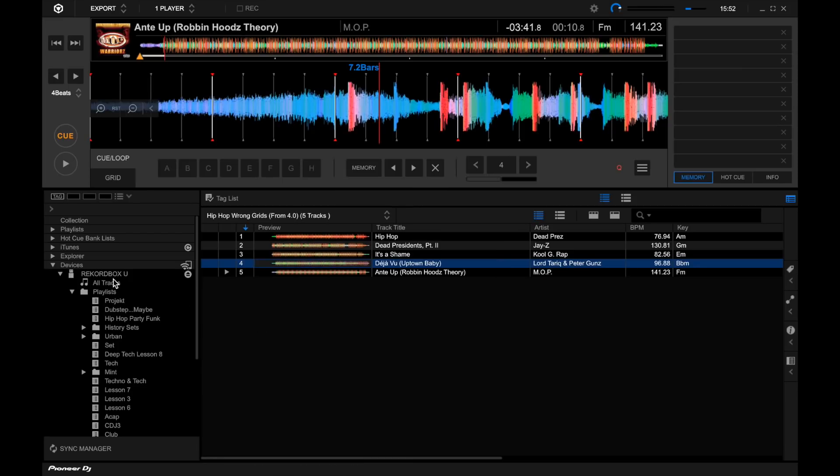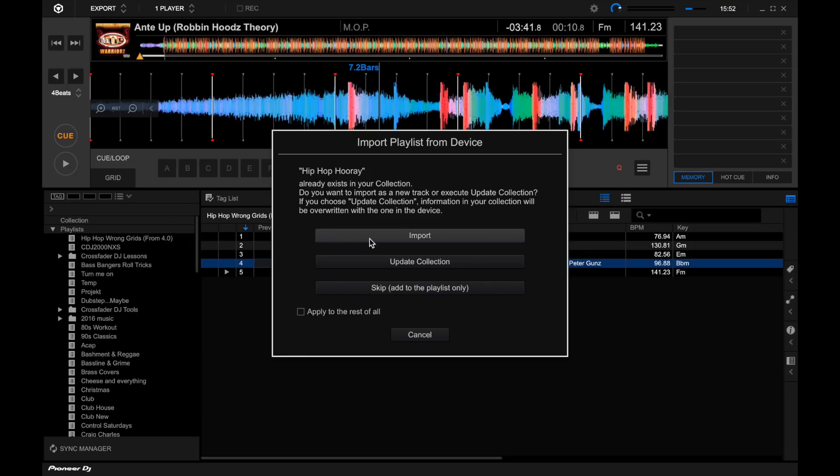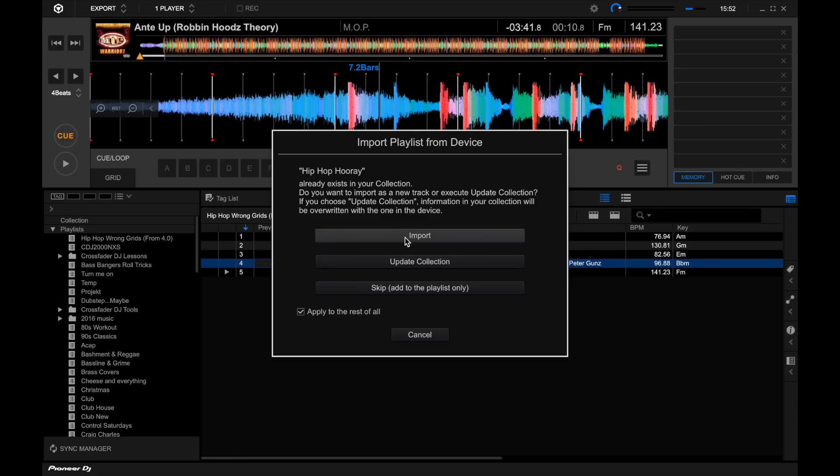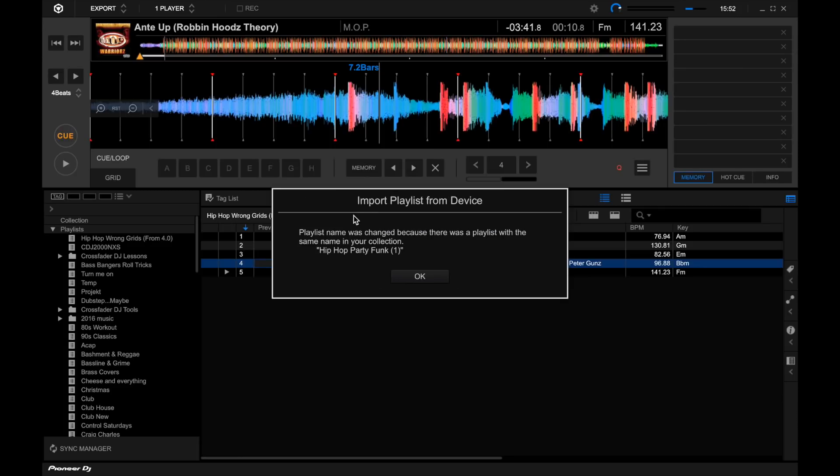Now if I've opened up my devices, I'm guessing if I just click and drag a playlist, there we go, we can click and drag it and it asks us whether we want to re-import. I've already got this track but re-import it to my collection, update the hot cues, or just skip and just add it to the playlist. If I was to say apply to all and go update collection, it'll then replace any hot cues or anything like that.